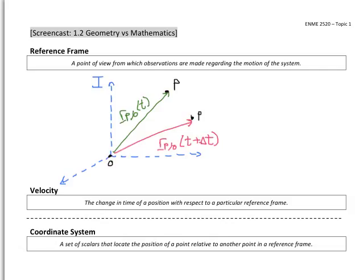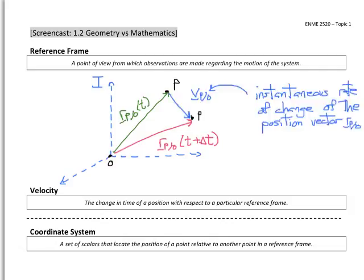What we see here is that we've now created a new vector — the velocity vector — signifying the instantaneous rate of change of the position vector of P with respect to O. Velocities are always dependent upon the reference frame in which we observe them, so we always need to define the reference frame in which we observe velocities or accelerations. We do that with an upper left-hand superscript indicating we're observing this velocity in the I reference frame.